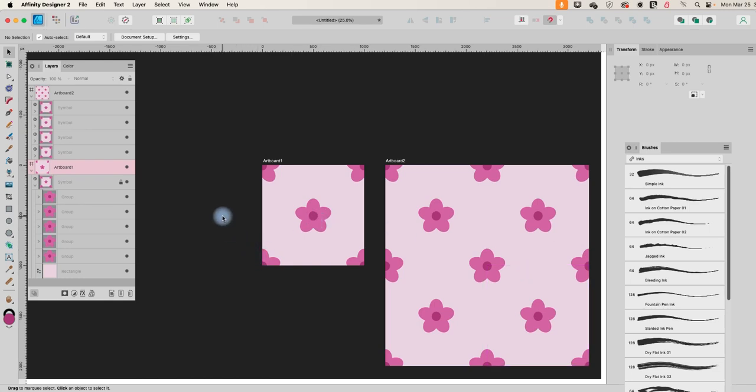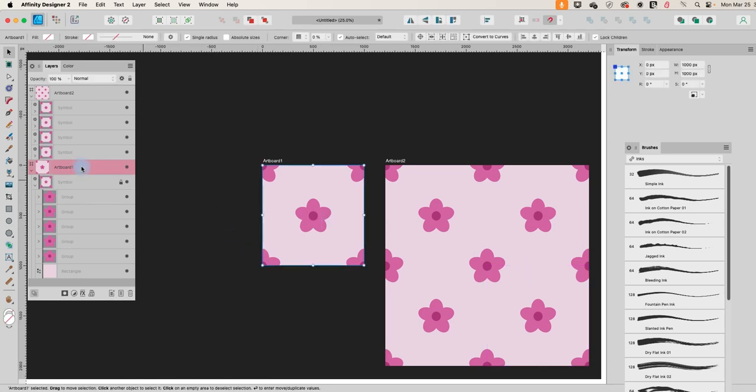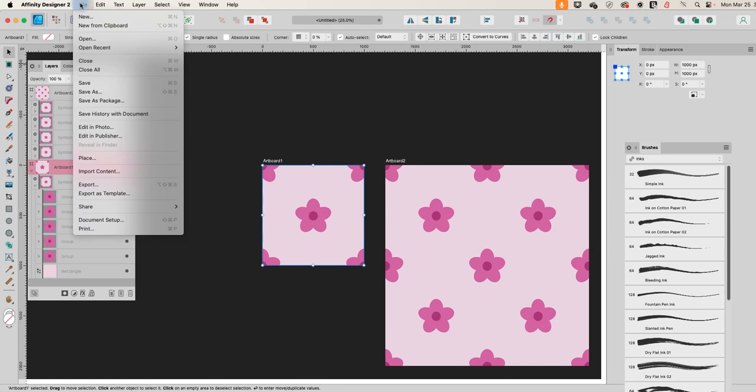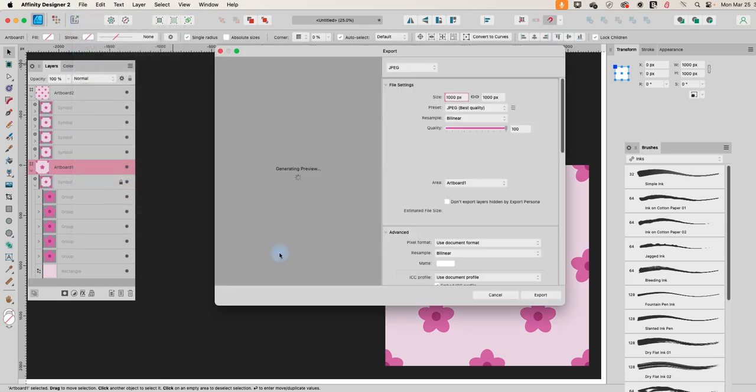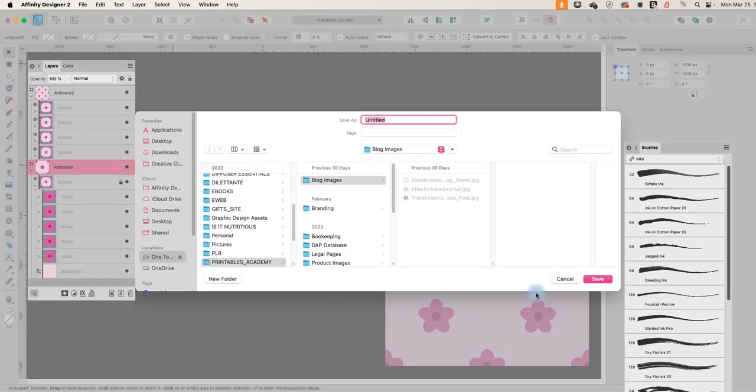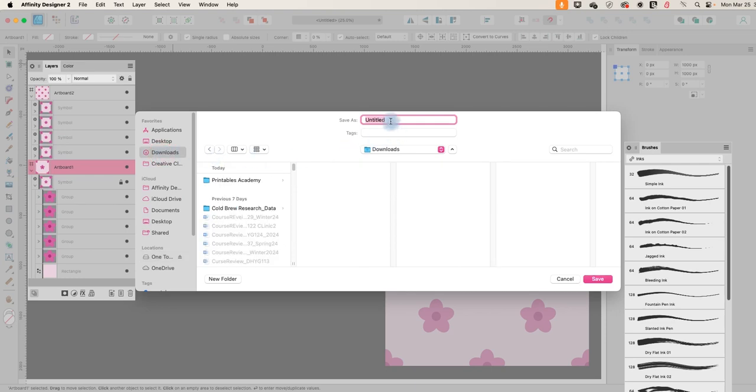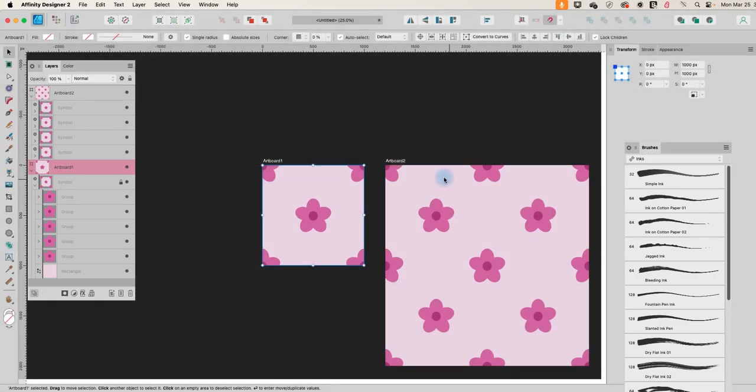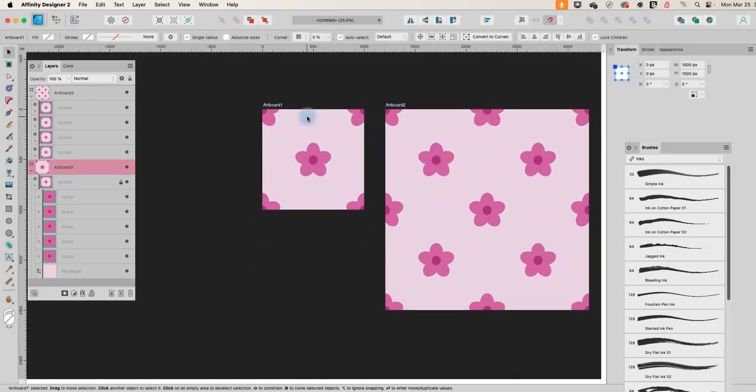And so now let's export this. So I'm going to select artboard one, which is my tile and File, Export, and area, I want it to be artboard one. And we'll just export that. And I'm going to give it a name. All right.